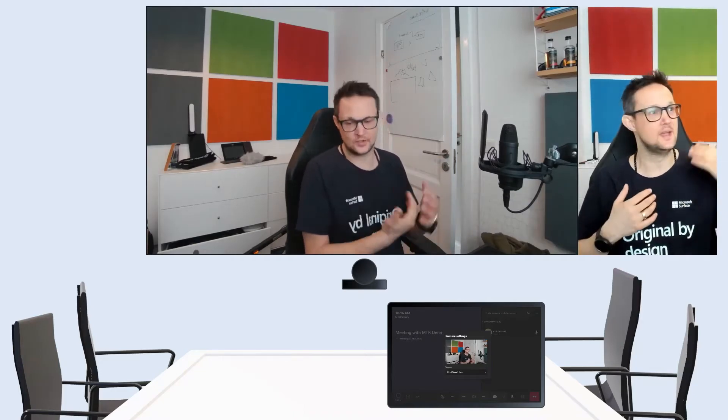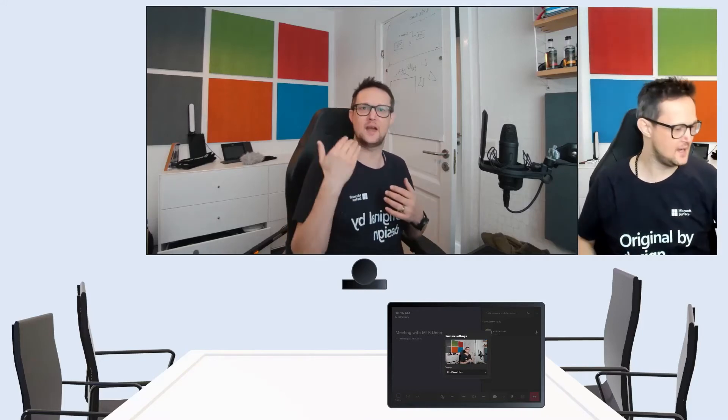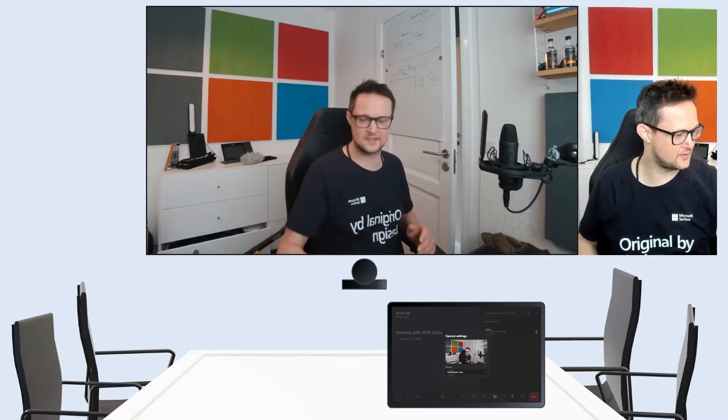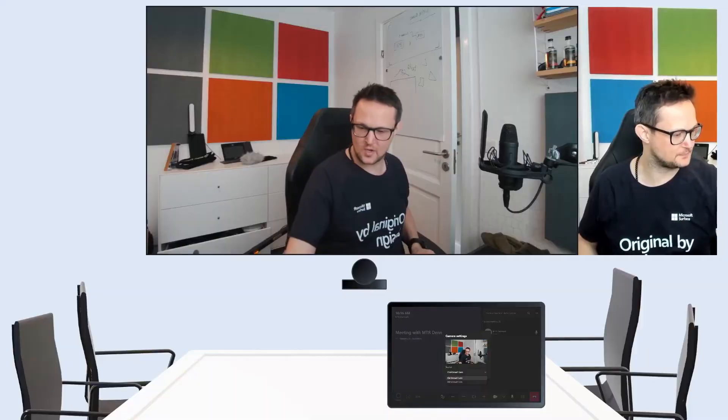So imagine you have a town hall meeting or education session where you want to have a camera on the one that's actually speaking, but then you would also like to have the audience cam.